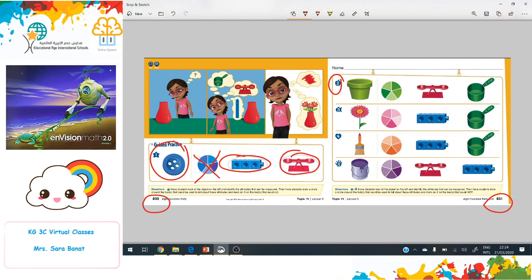Let's move to number 2 on page 831. We cannot measure the color but we can tell about it. We can use the scale to tell about the weight of the pill, and the cup will help us measure the capacity of the pill.